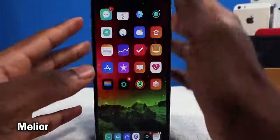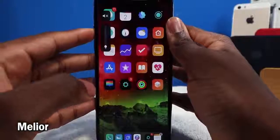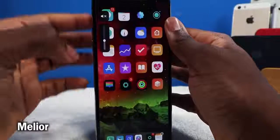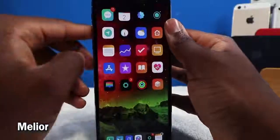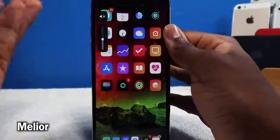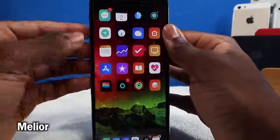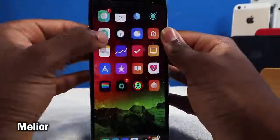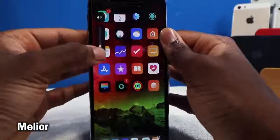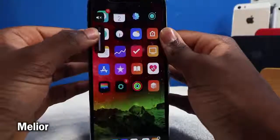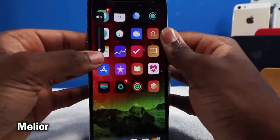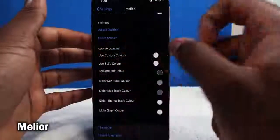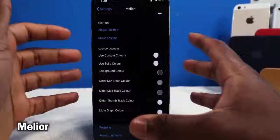This tweak is called Melior and it redesigns the volume HUD. Way better than the traditional volume HUD on iOS — looks very neat and minimalistic, right there on the side. I reviewed a similar tweak called Ultrasound, but Melior is actually free. You can slide your finger up and down, it uses the taptic engine at low or max volume, you can position it, and change the colors. Very customizable.